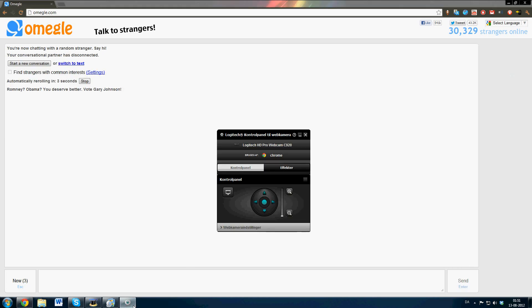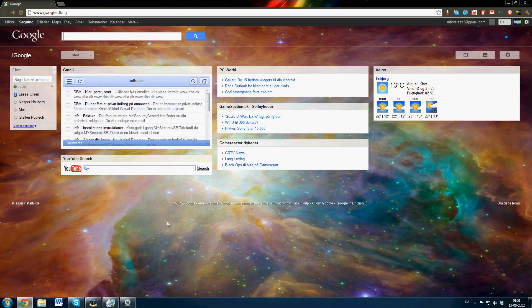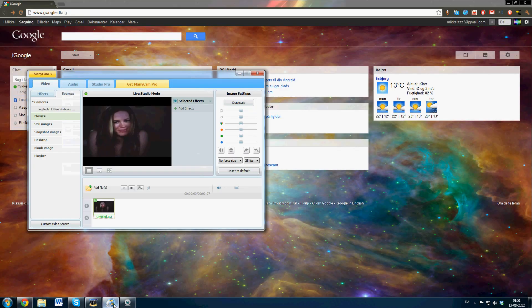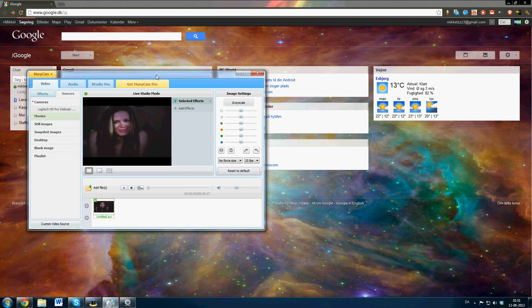So now I'm on Omegle. Alright, so it didn't work for me and sometimes it doesn't work.